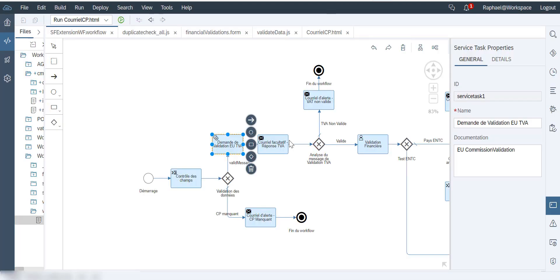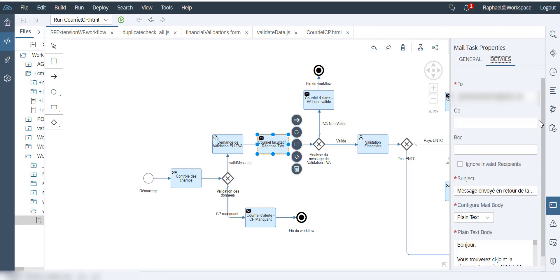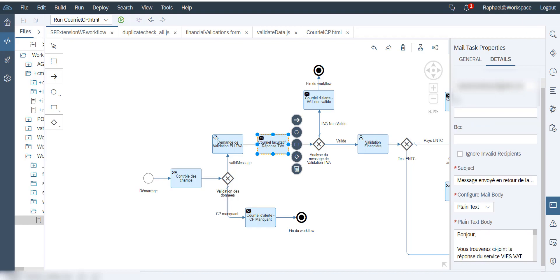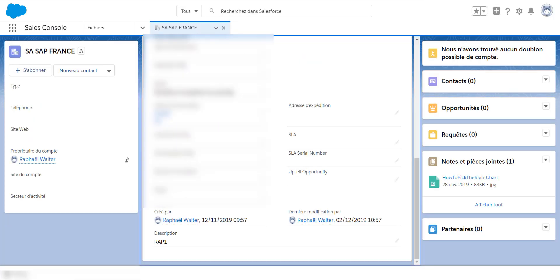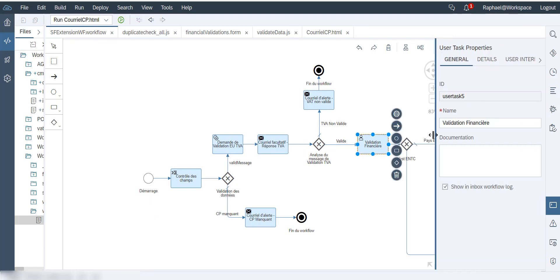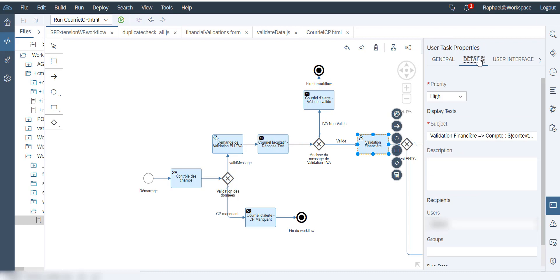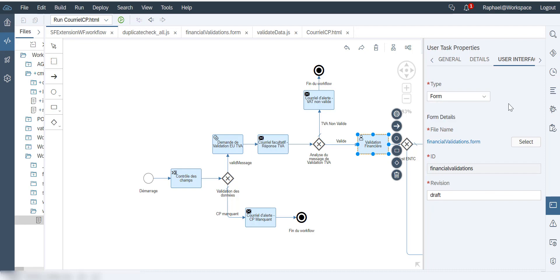In the workflow you saw that I also send an email, and we can see we correctly received the email telling us that the VAT was valid. The next step is the financial validation, which is done with a user task interface. It's really nice because you can use components — we have a component for uploading files, but in this case I'm going to use a form for the financial validation.